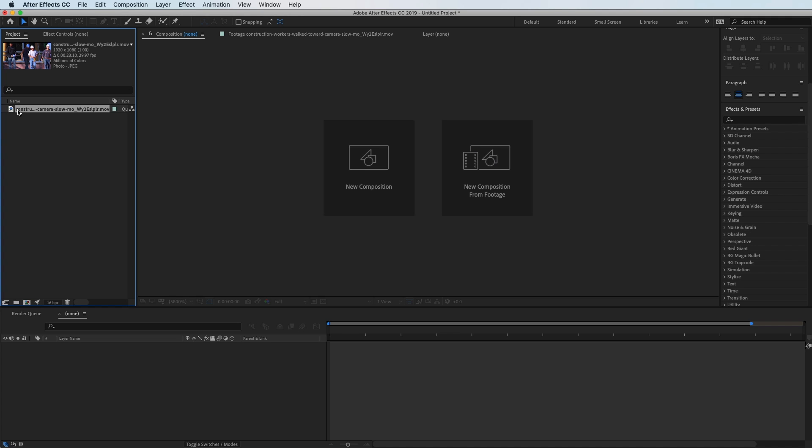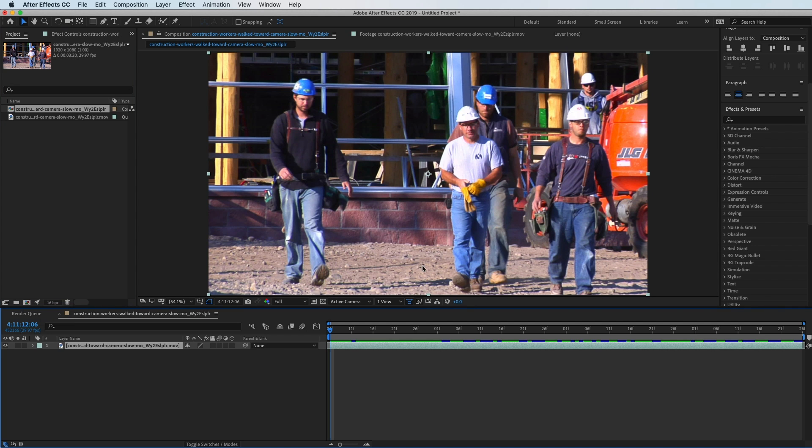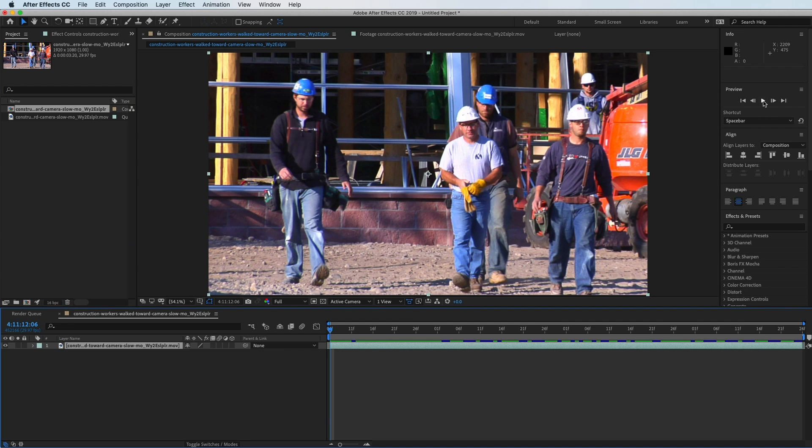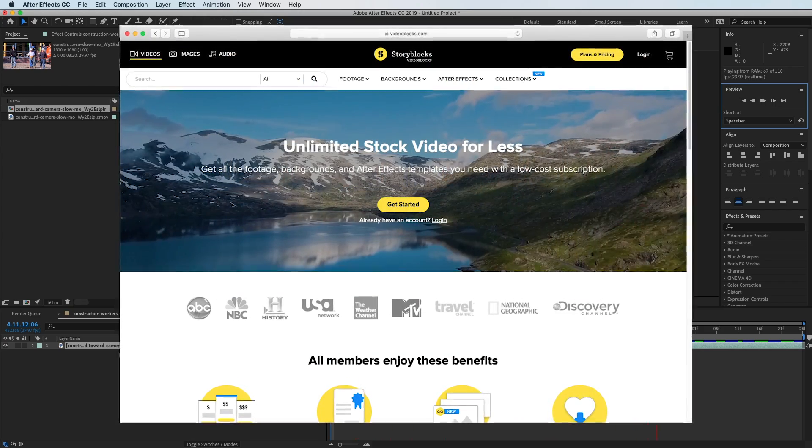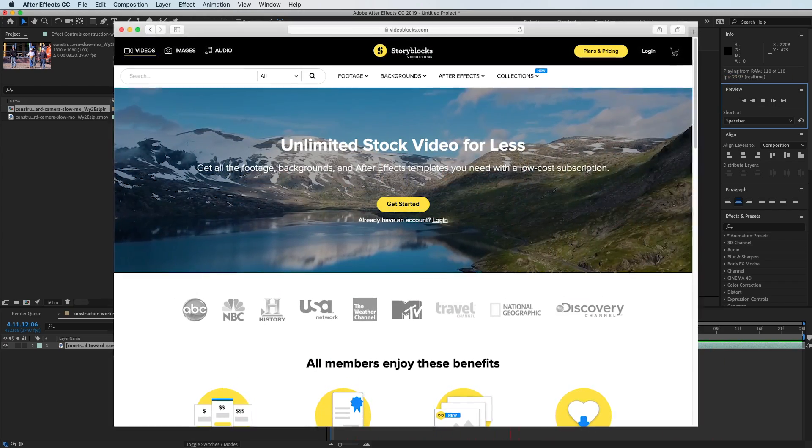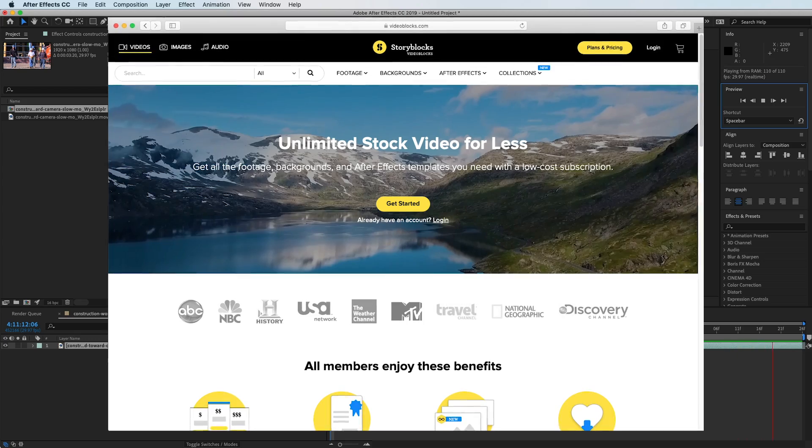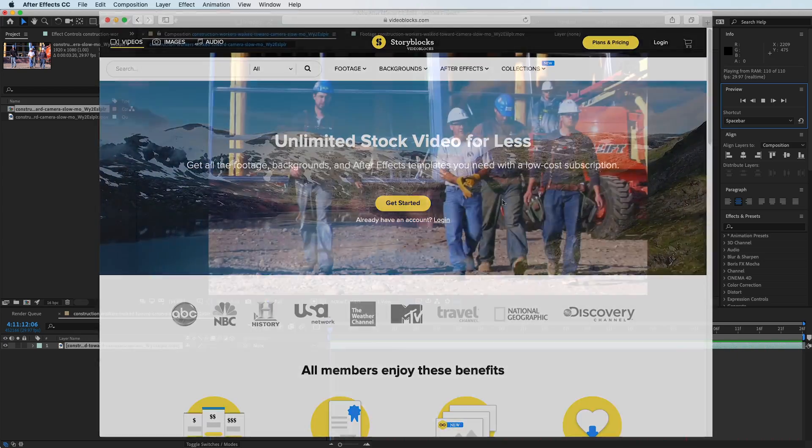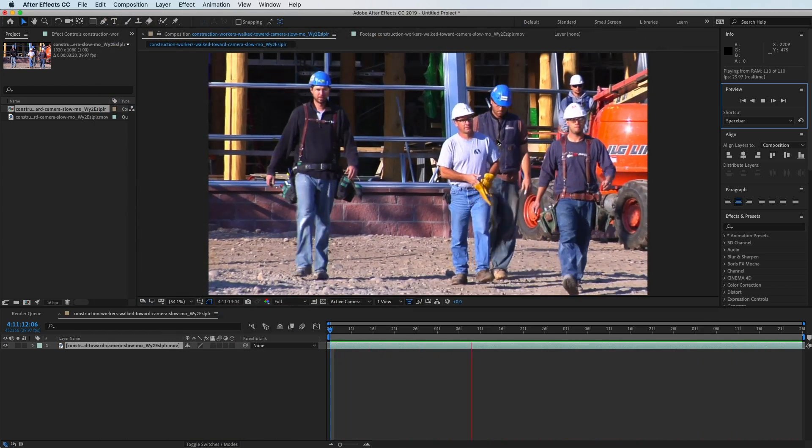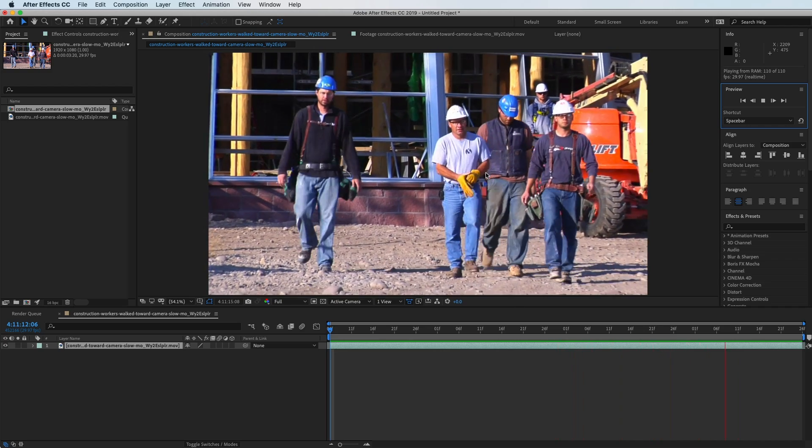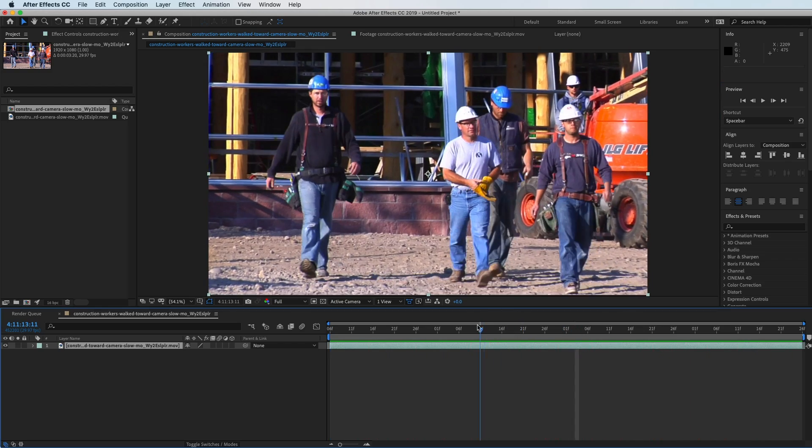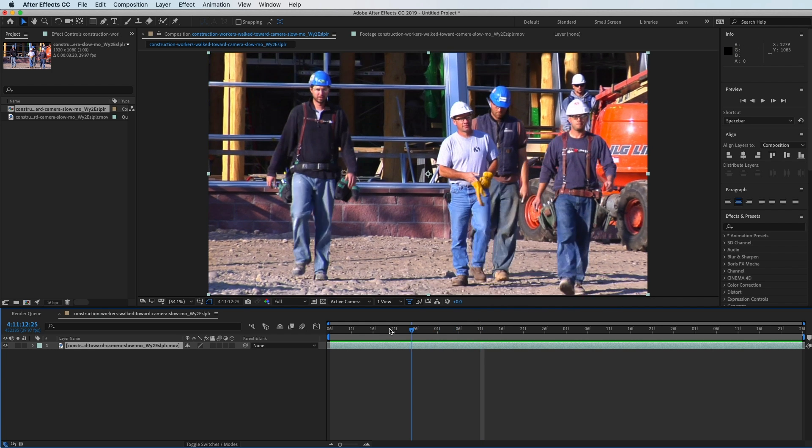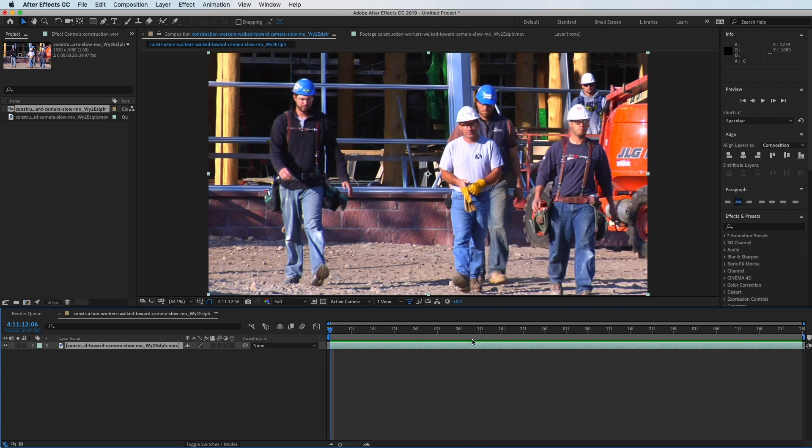I have this construction clip that I'm going to drag into a new composition. I got this clip from storyblocks.com, an epic video, audio, and picture platform stock footage site where you can get really nice looking stock footage. This is a solid HD clip, and it has a logo on one of the guys that I don't have the rights to, so we're going to blur that out.